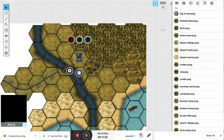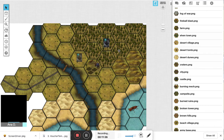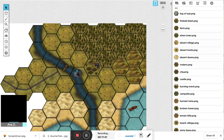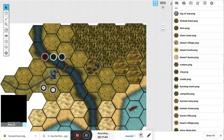The nice thing about having the grid disabled is that every character token doesn't have to be in its own grid space — you can move them around freely, which is great for tracking where a party is geographically.